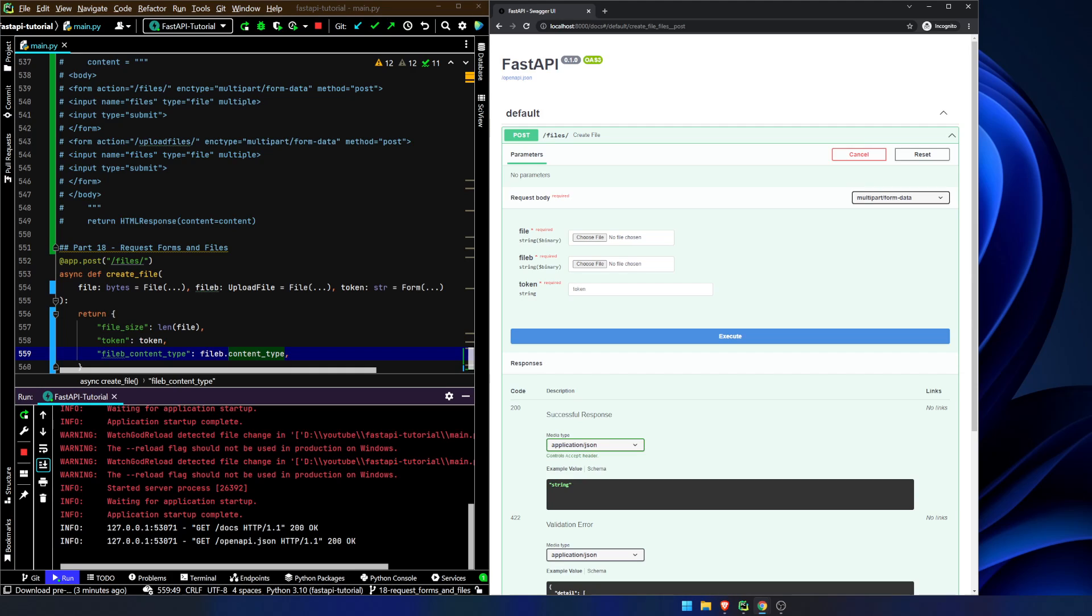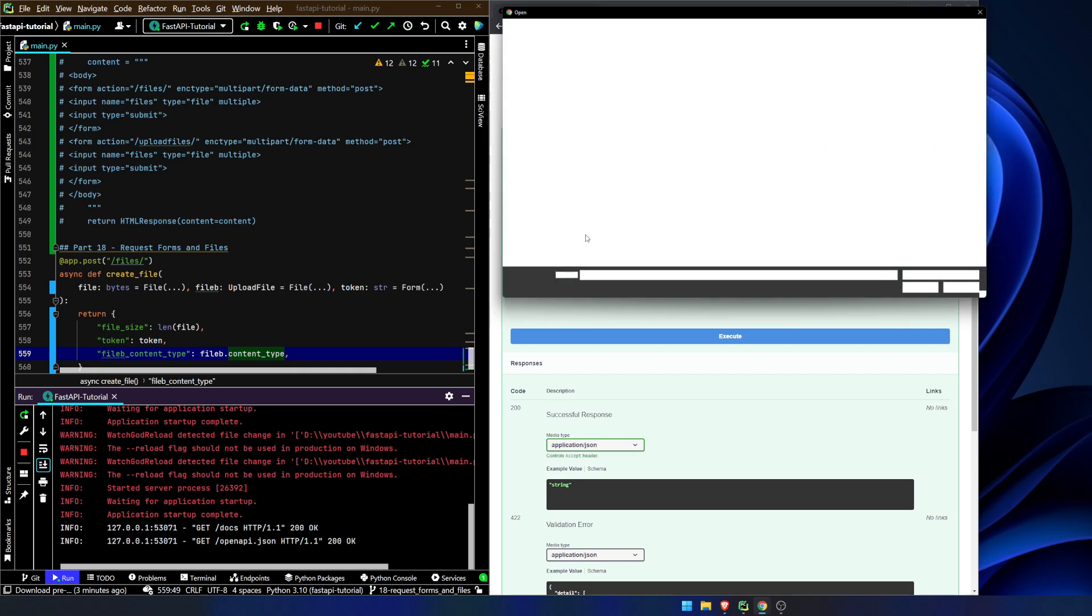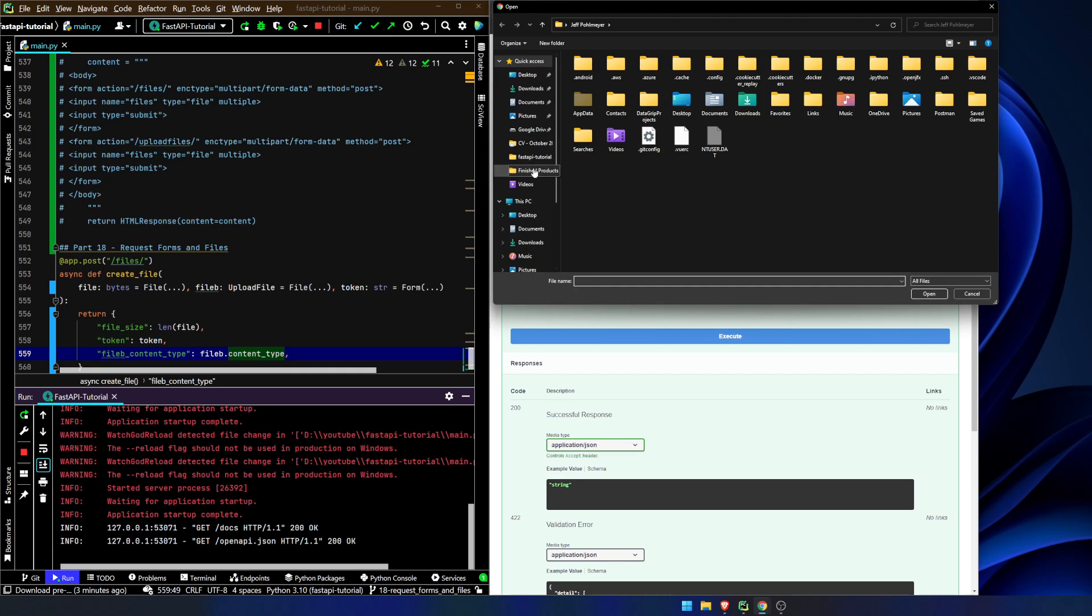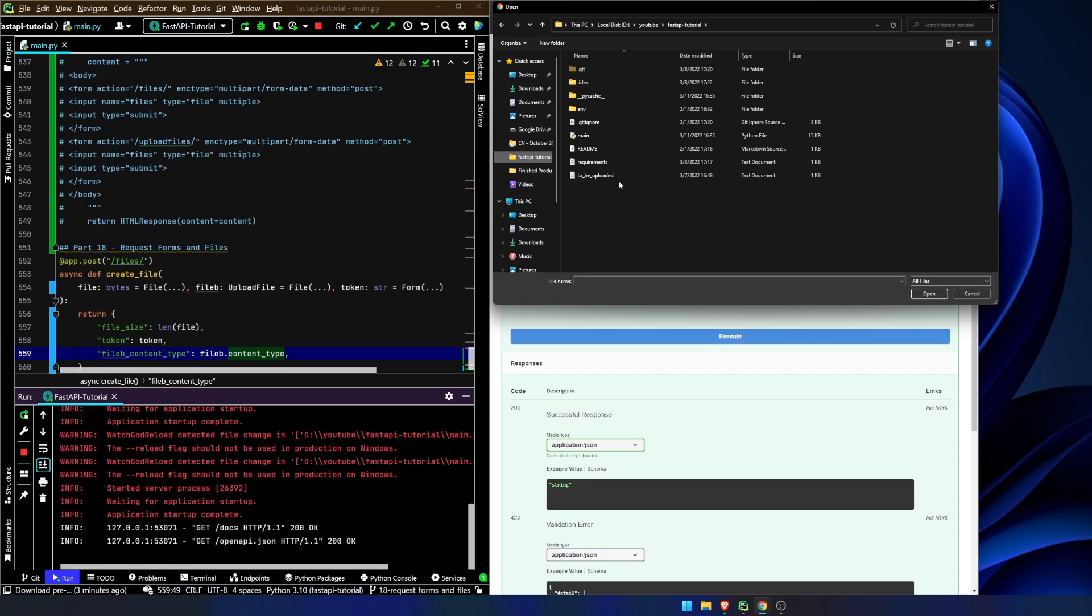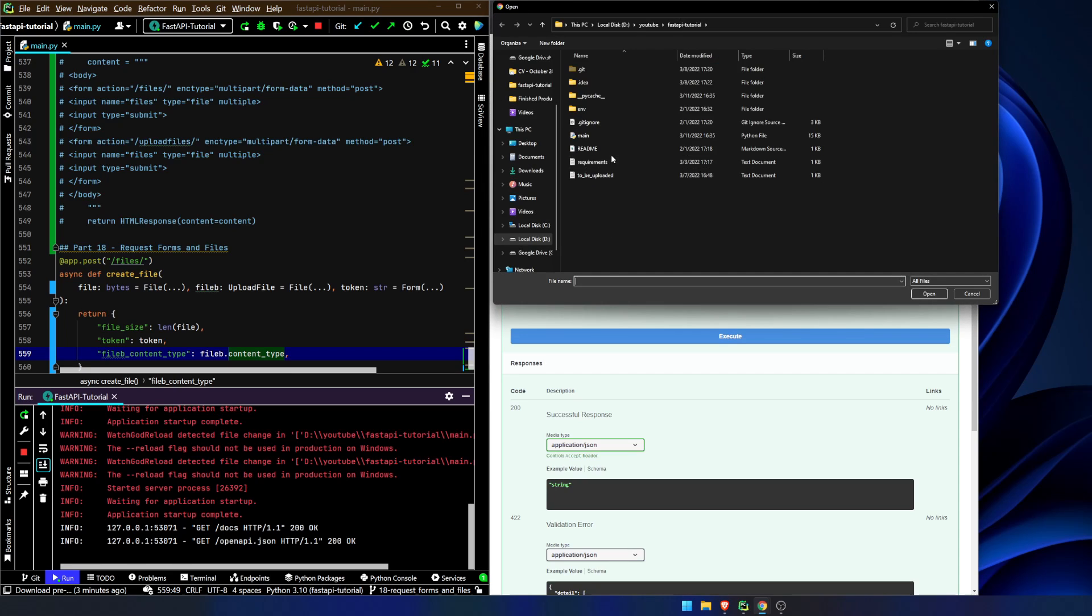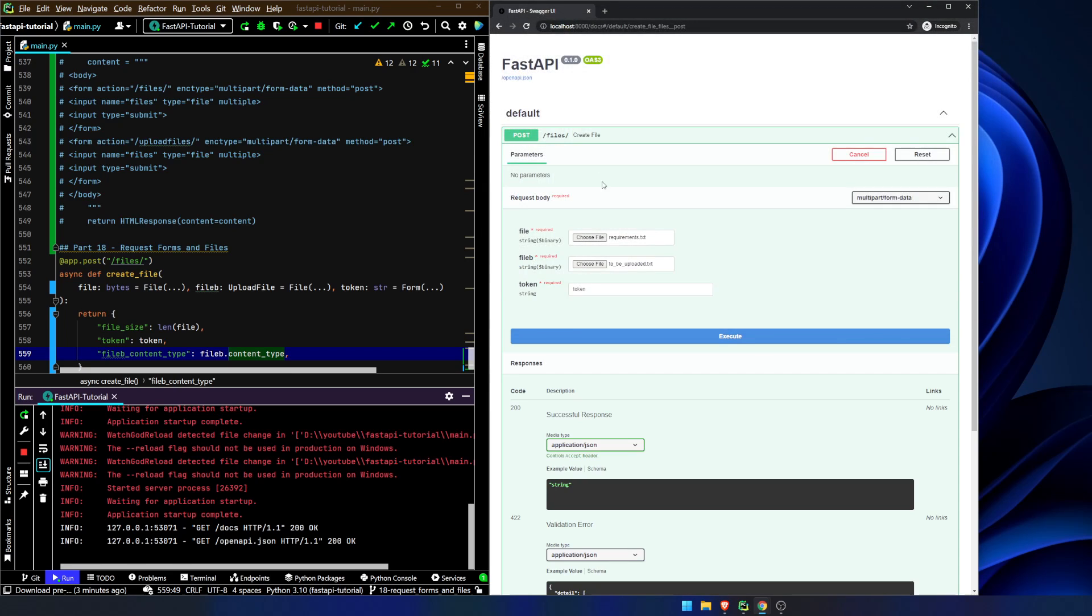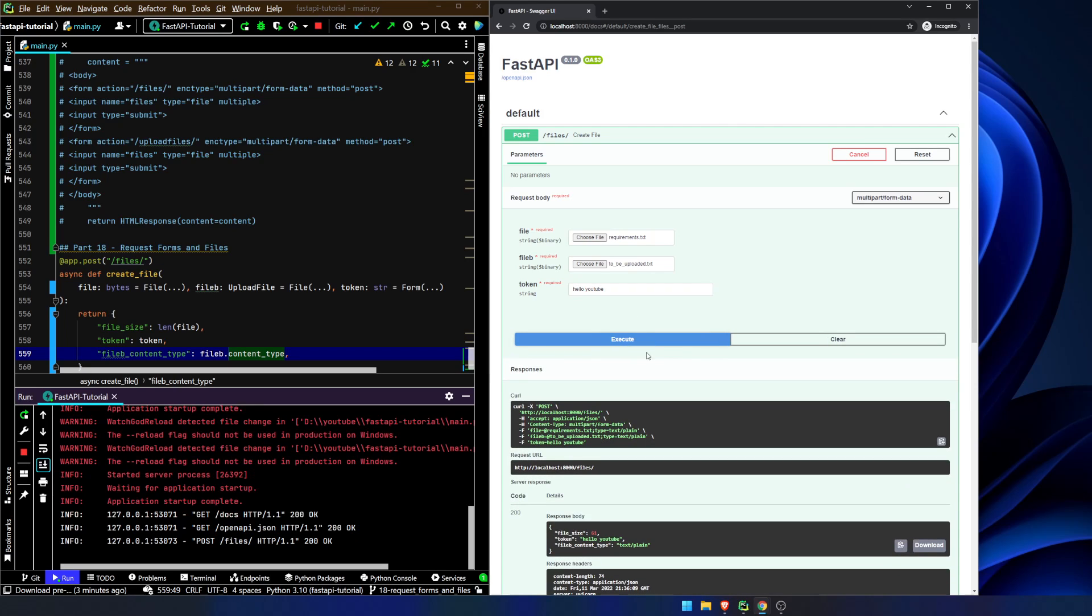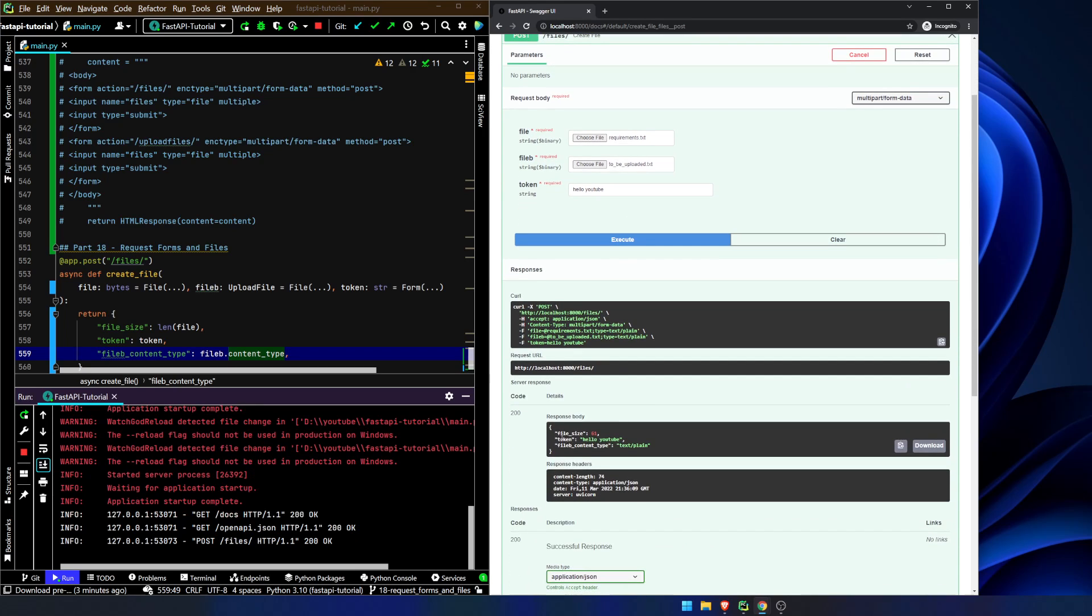So now we can go in here. We can choose a file. Requirements. File B will be to be uploaded. And token will be hello YouTube.